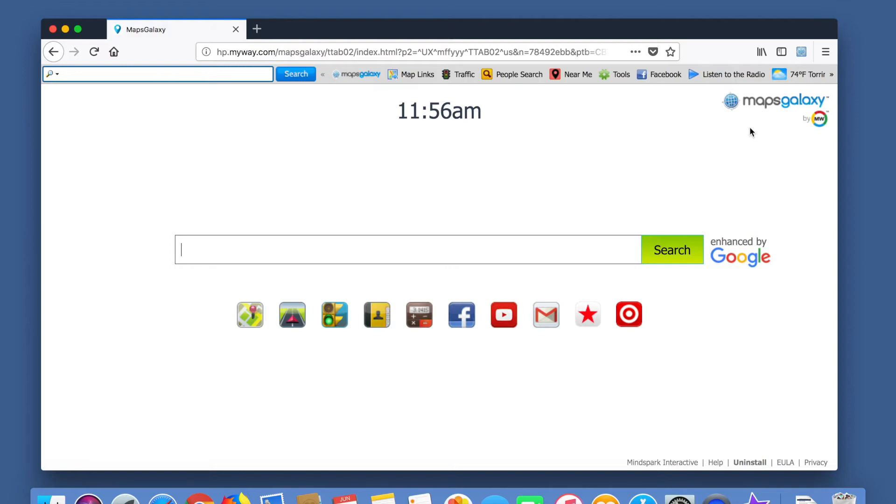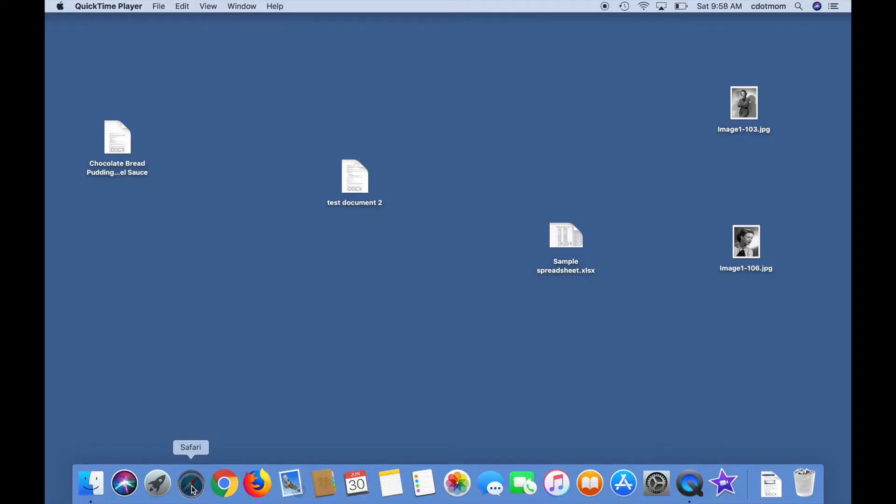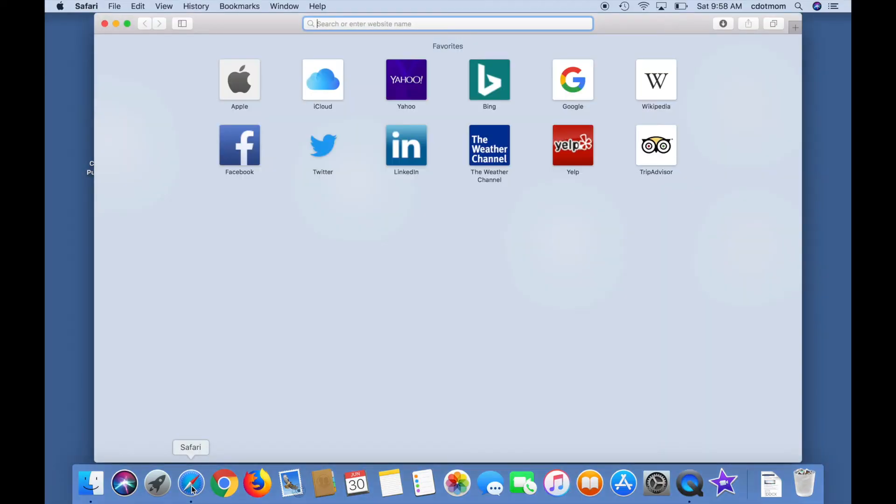how do you find and remove these extensions? First, open Safari. Now, at the top you'll see the Safari menu.